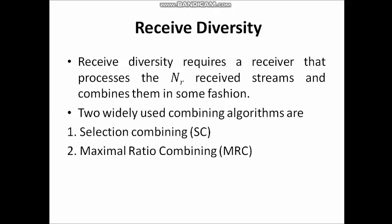There are two widely used combining algorithms for receive diversity: selection combining (SC) and maximal ratio combining (MRC). Let us discuss them one by one.